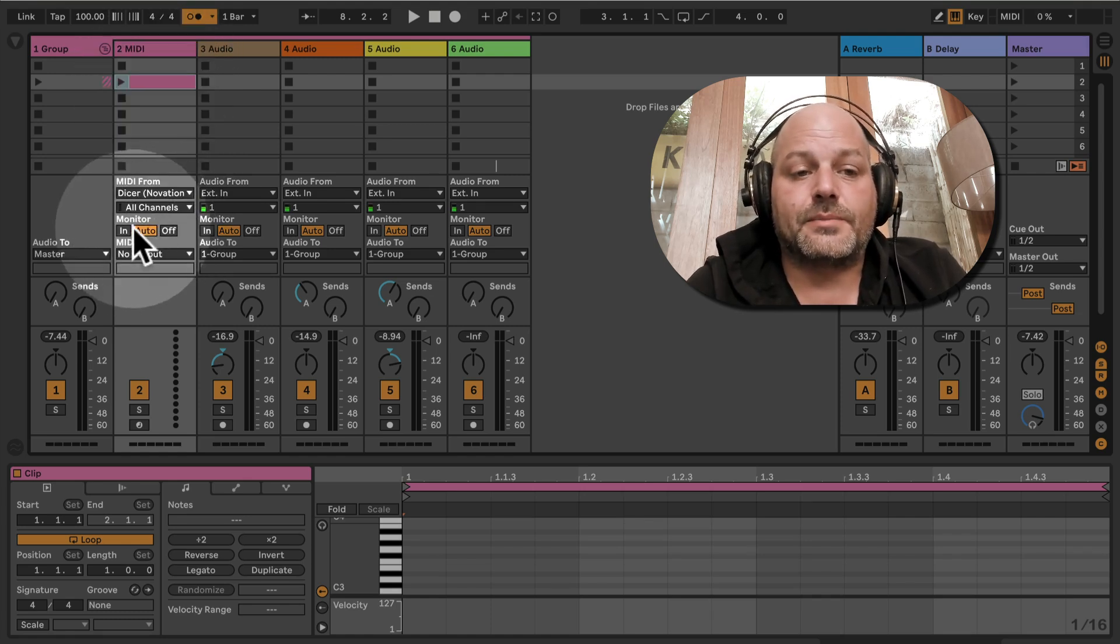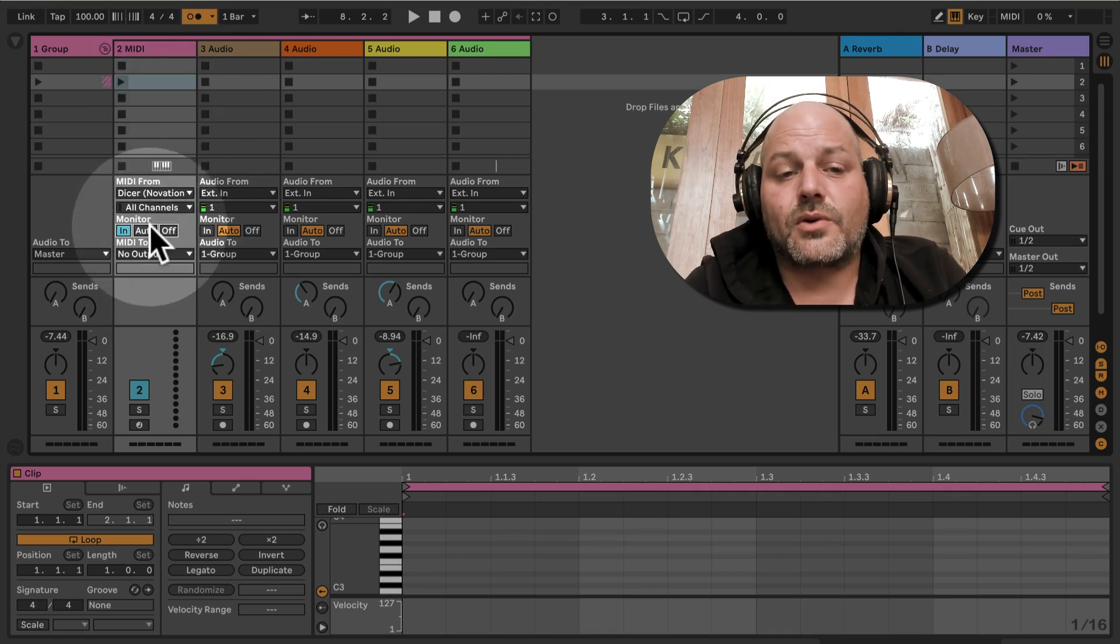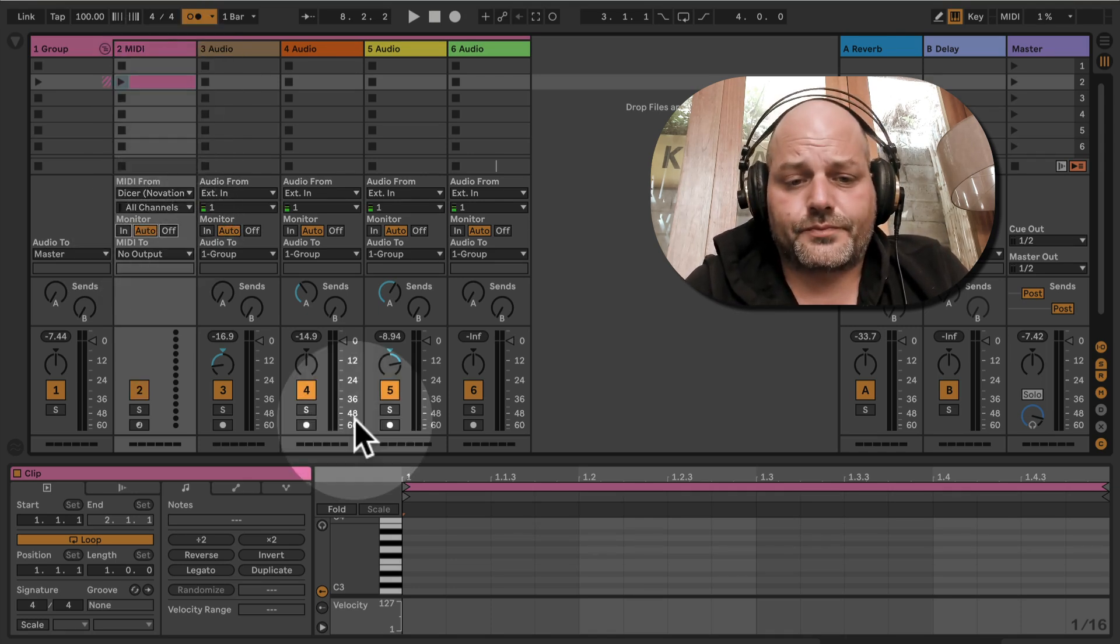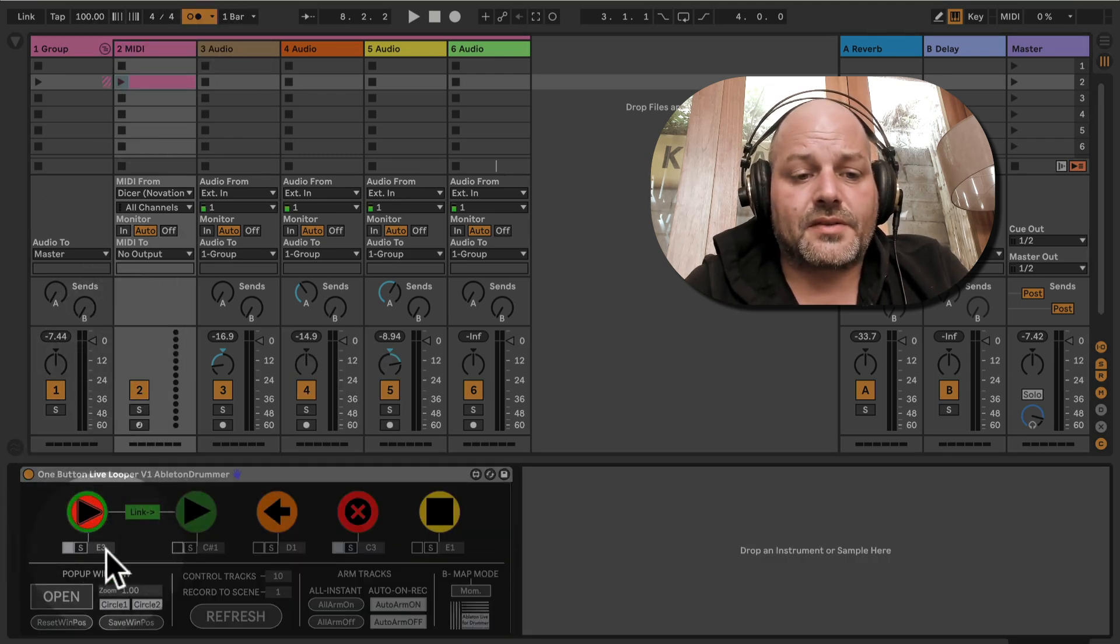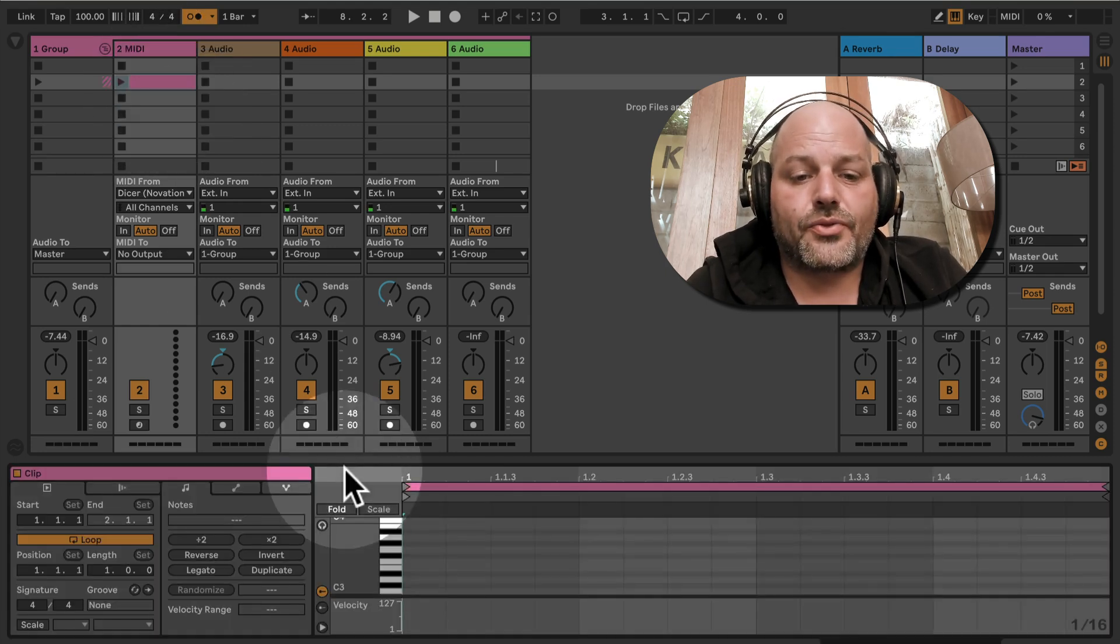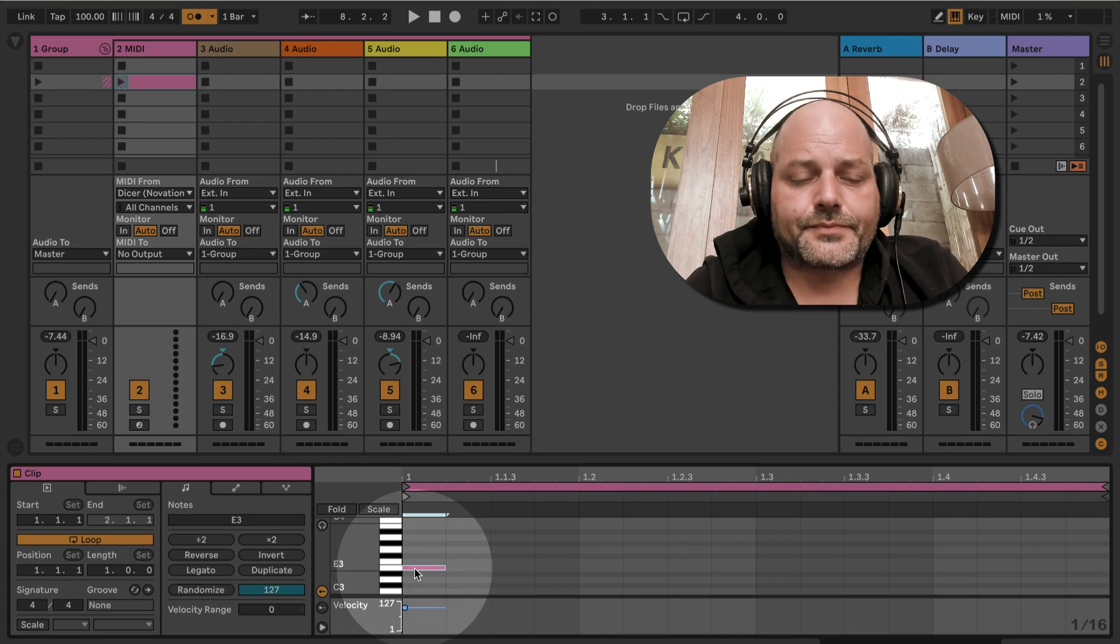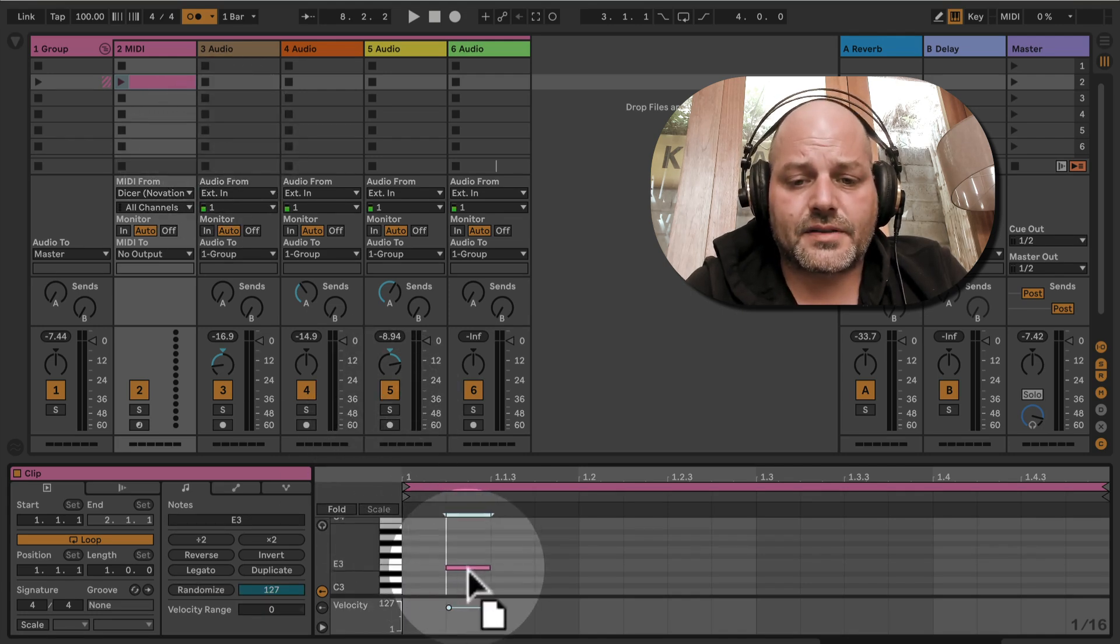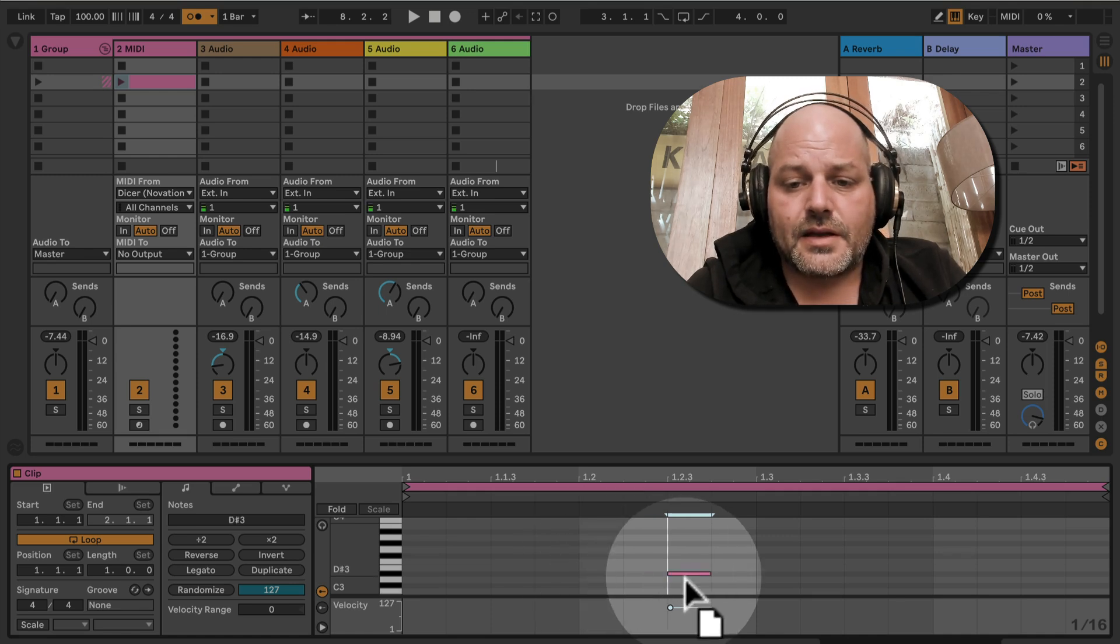Now we need to set the monitor to auto so that it's gonna receive MIDI notes from this clip, because if it's set to in, you can see it's grayed out so MIDI notes won't be received. We set this to auto and we use this MIDI pitch E3. The MIDI note of E3 is now triggering the recording function.